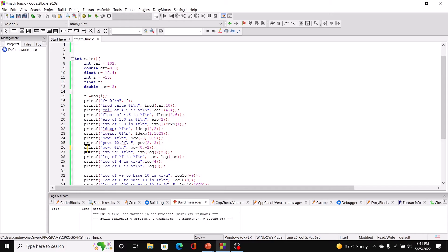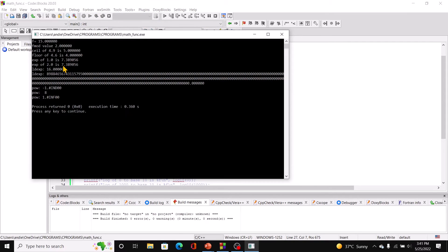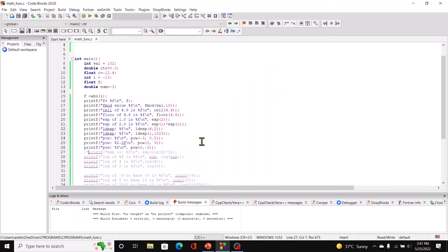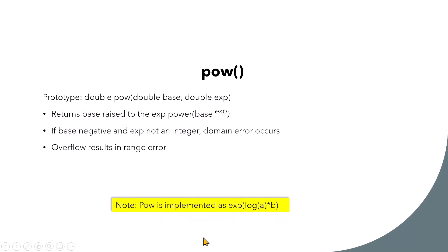If we pass in 0 and negative 2 to pow, we get a range error. Remember pow is implemented as exp(log(a) * b), so in essence pow uses exp in its implementation.